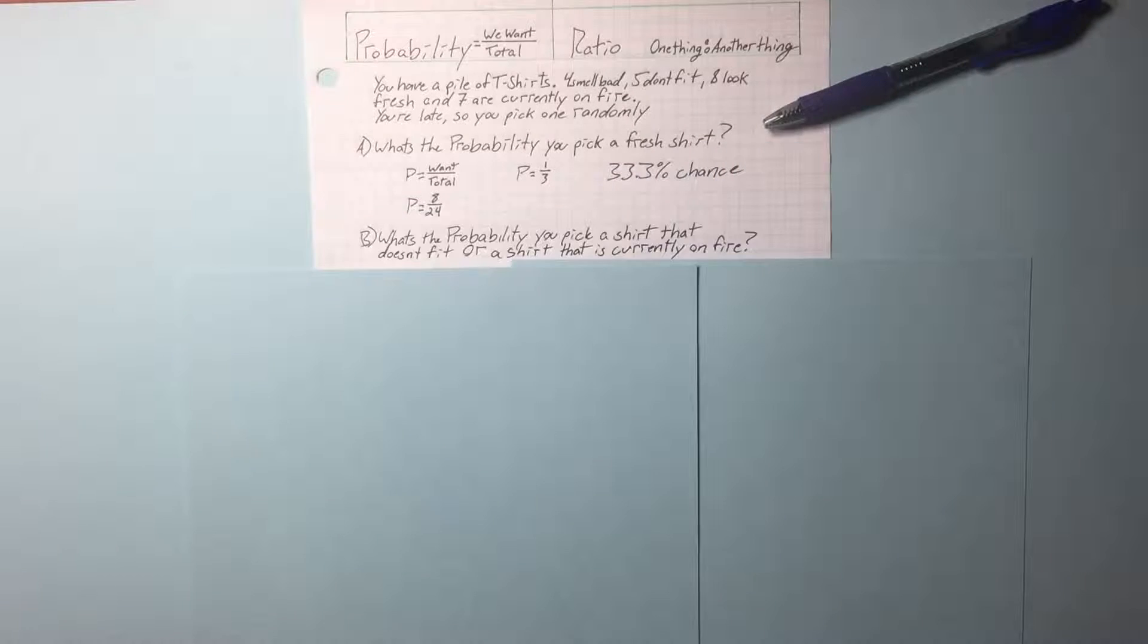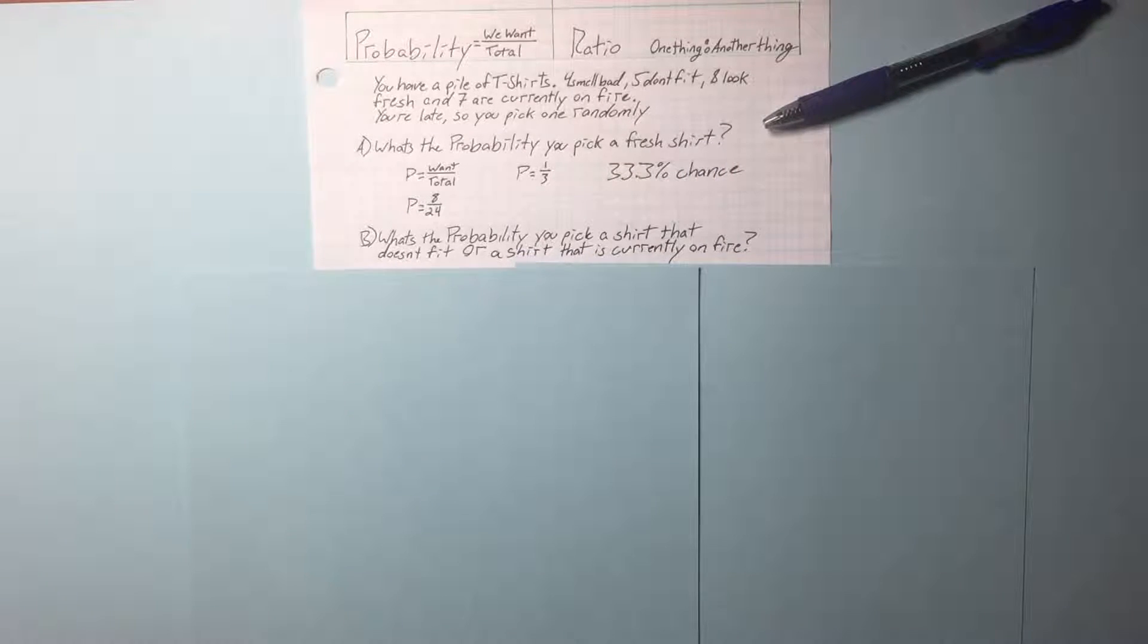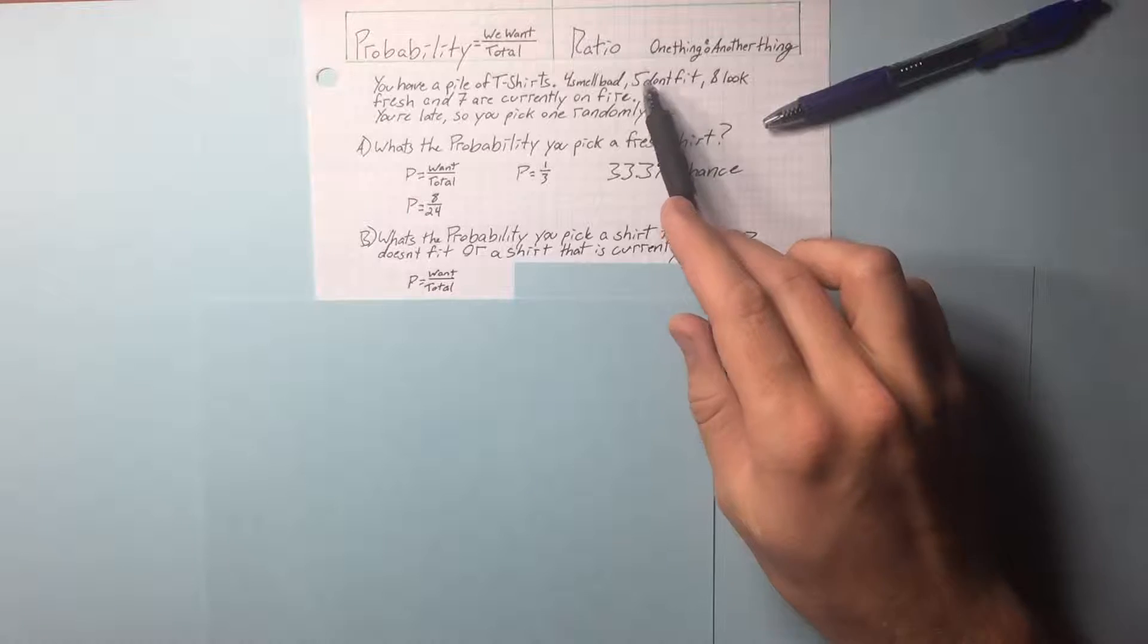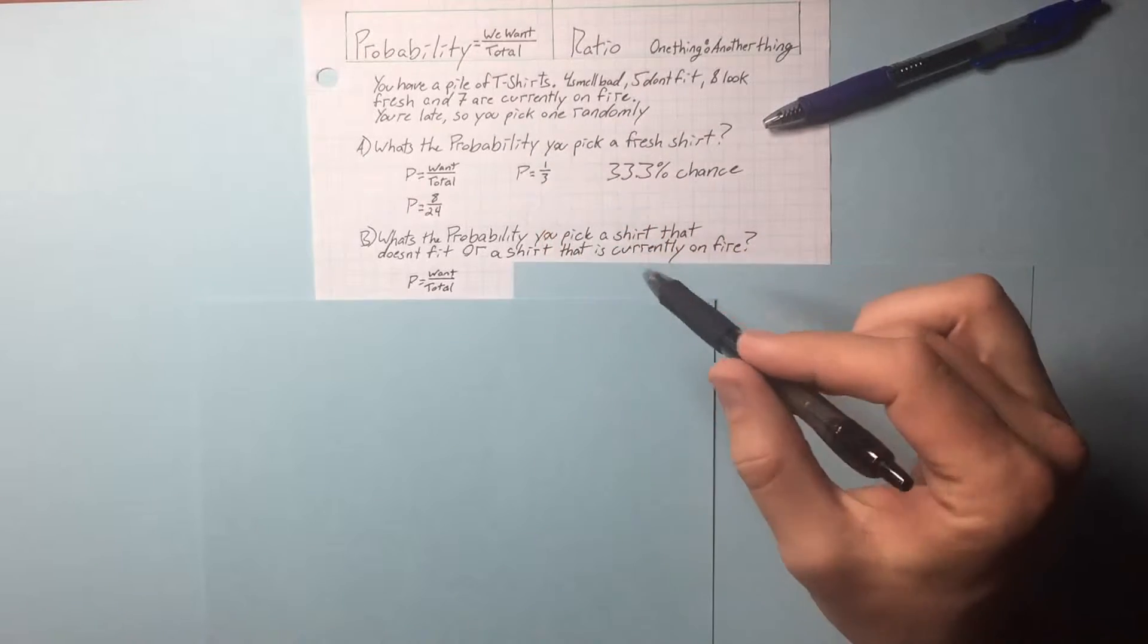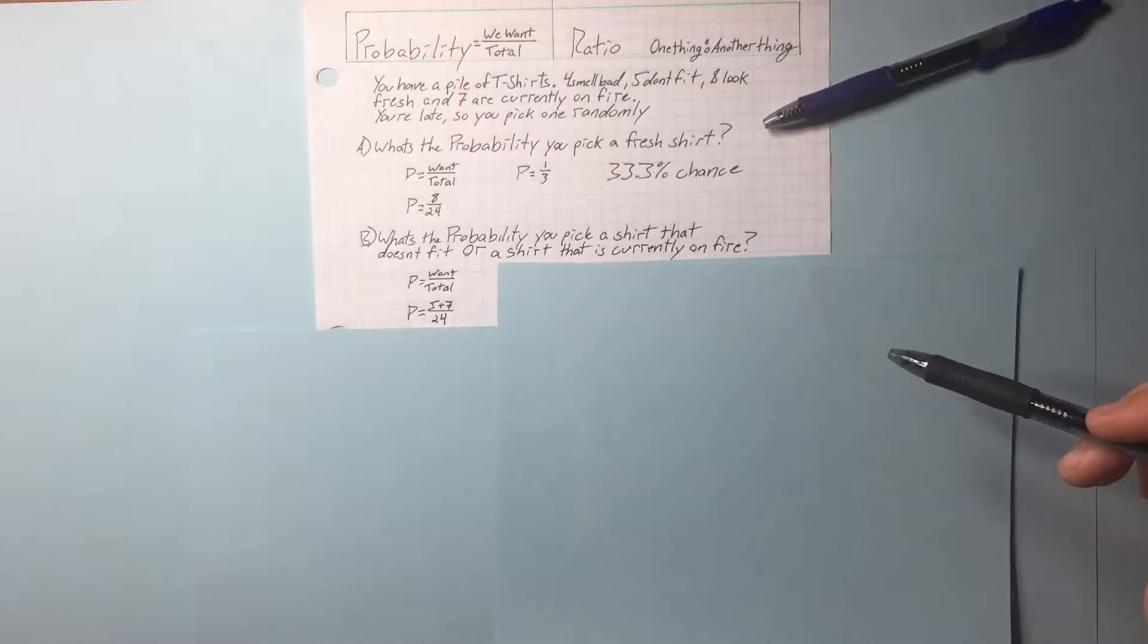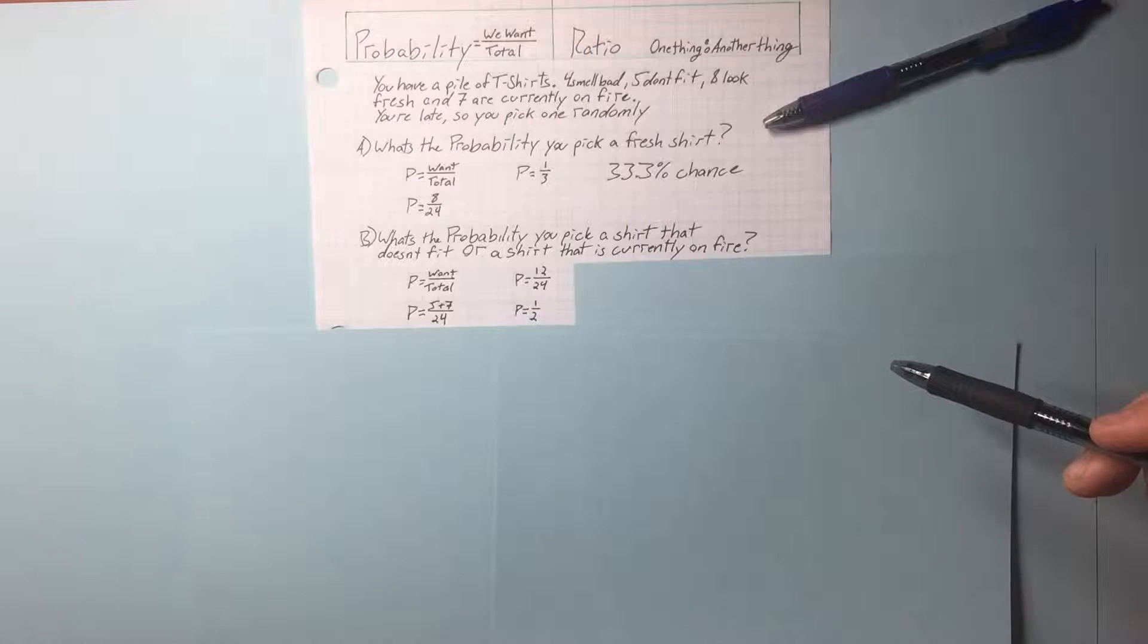33.3%. What's the probability you pick a shirt that doesn't fit or a shirt that is currently on fire? 5 don't fit, 7 are currently on fire. 5 plus 7 shirts that we want. Finish the addition.